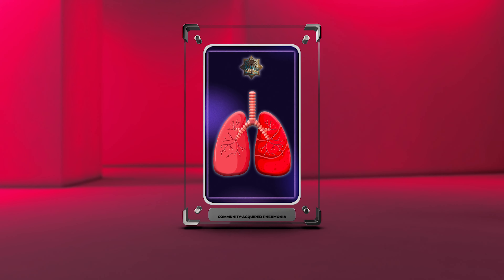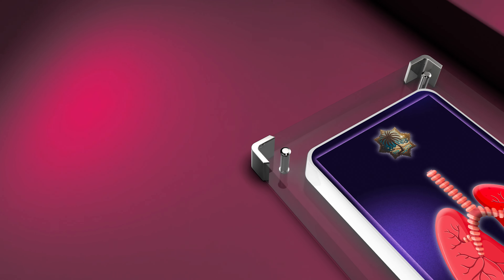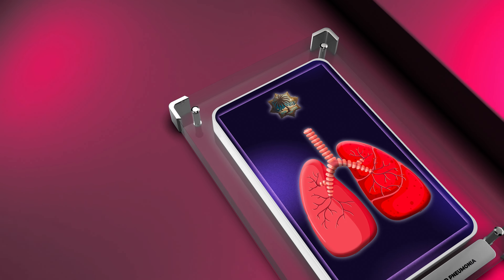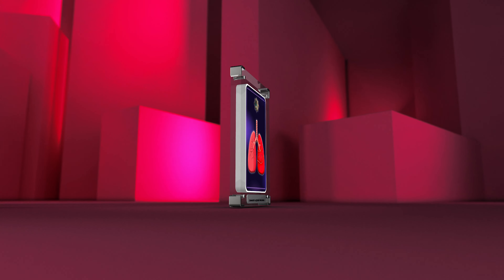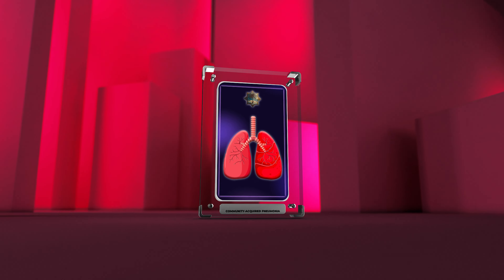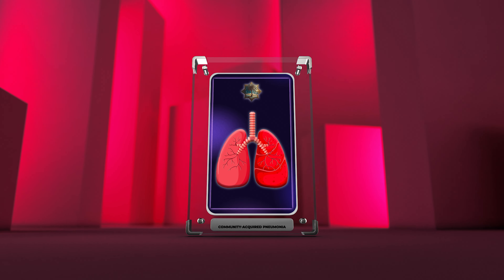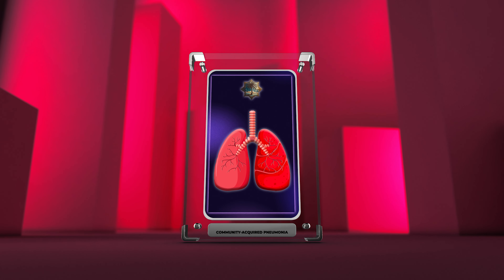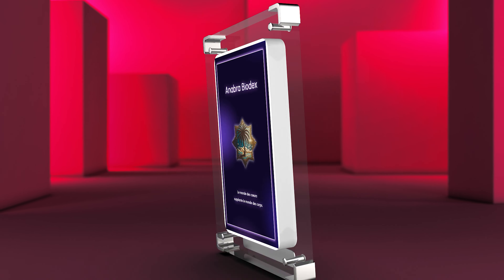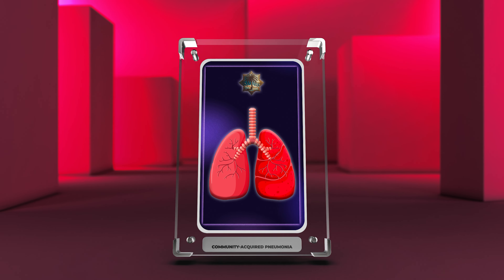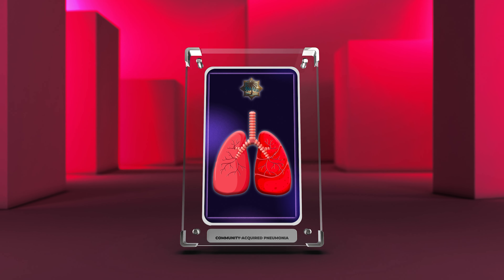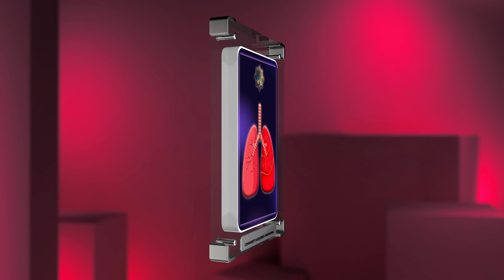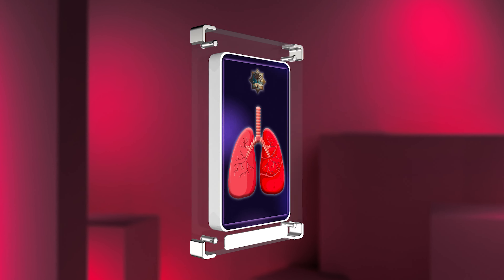Welcome to today's lecture on the topic of pneumonia. Pneumonia is a common respiratory infection that can result in significant morbidity and mortality if not appropriately managed. In this lecture, we will explore various aspects of community-acquired pneumonia, CAP.